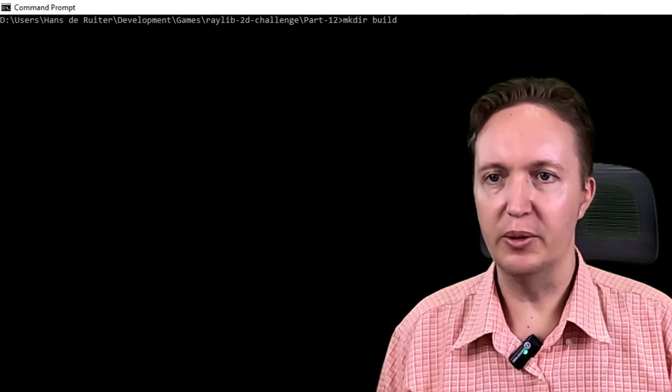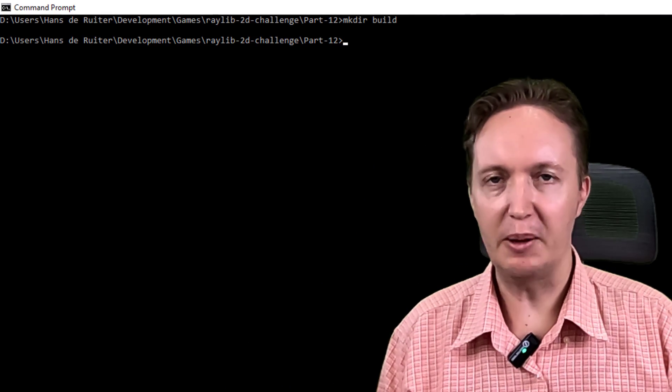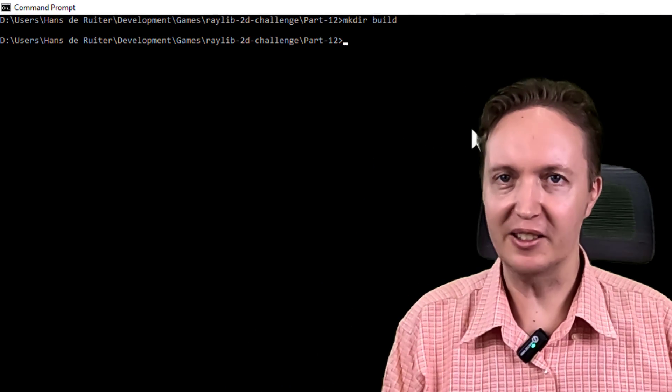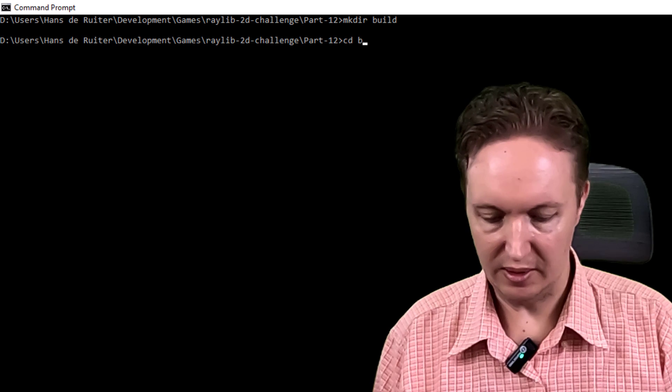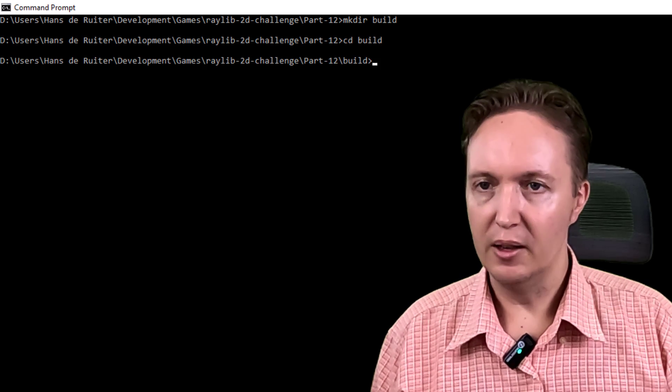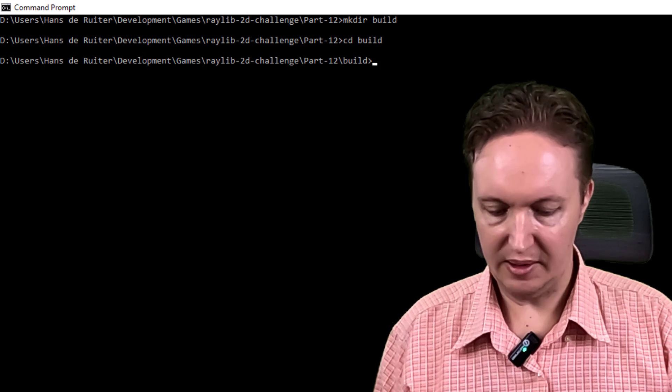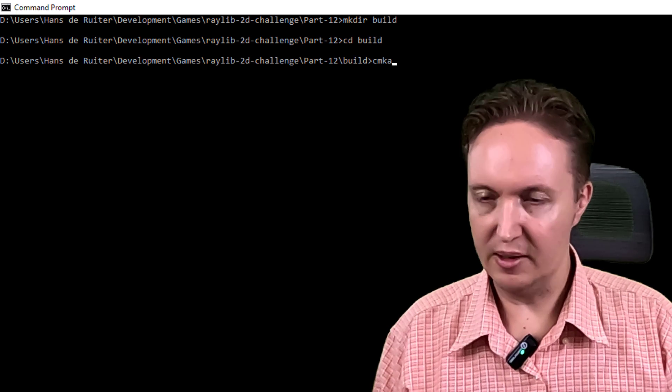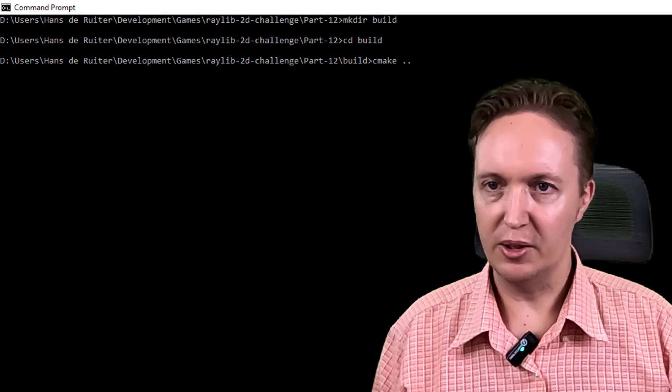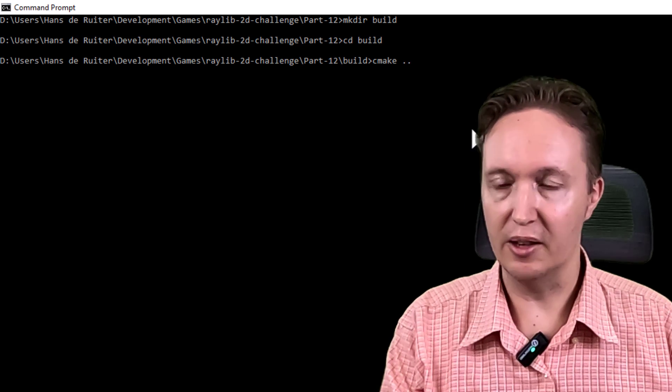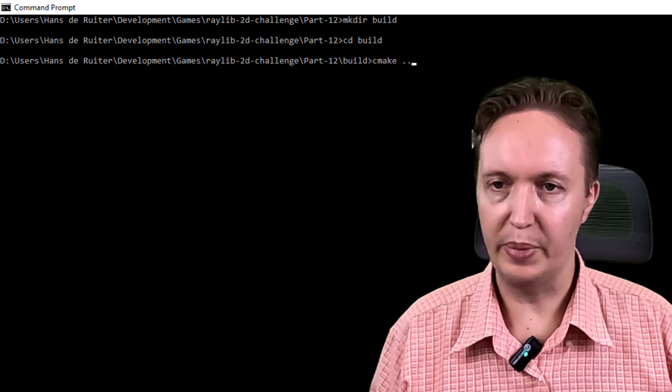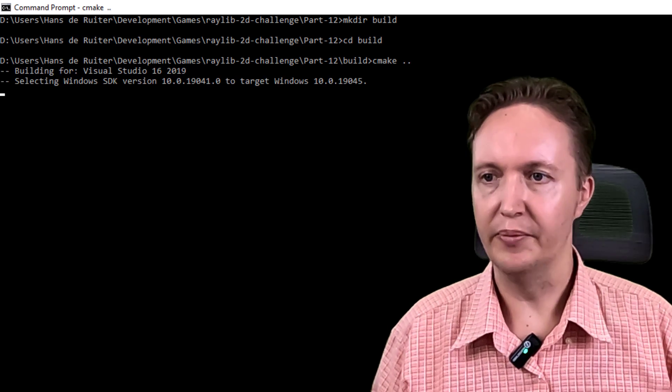So first step is we make the build directory, and we do that because you want to keep the build files separate from the source files. Now I'm going to start CMake, and that's a simple CMake dot dot, because the source files are in the parent directory.